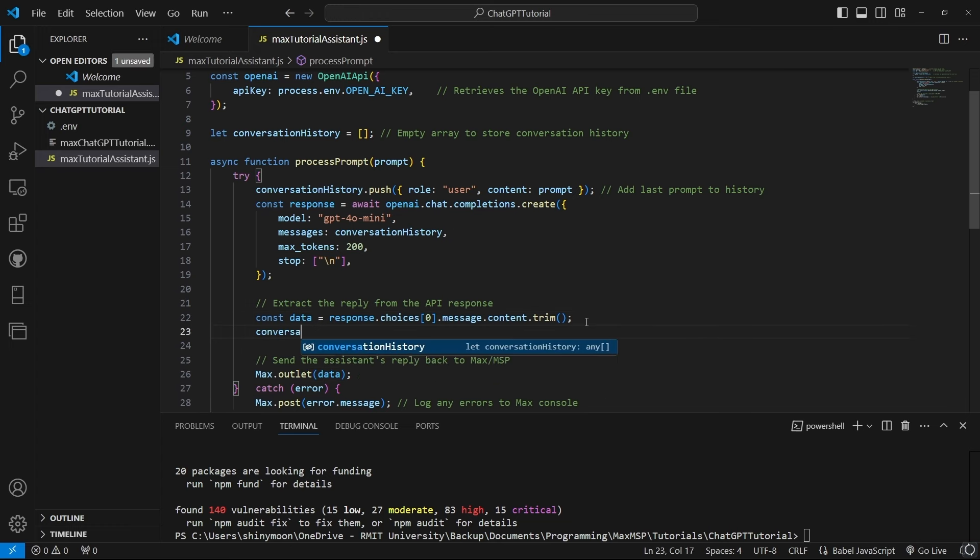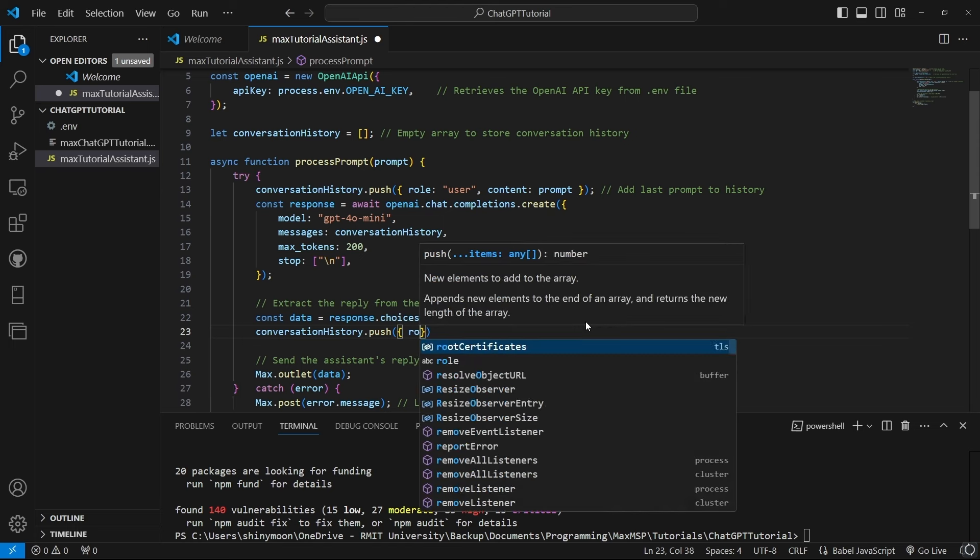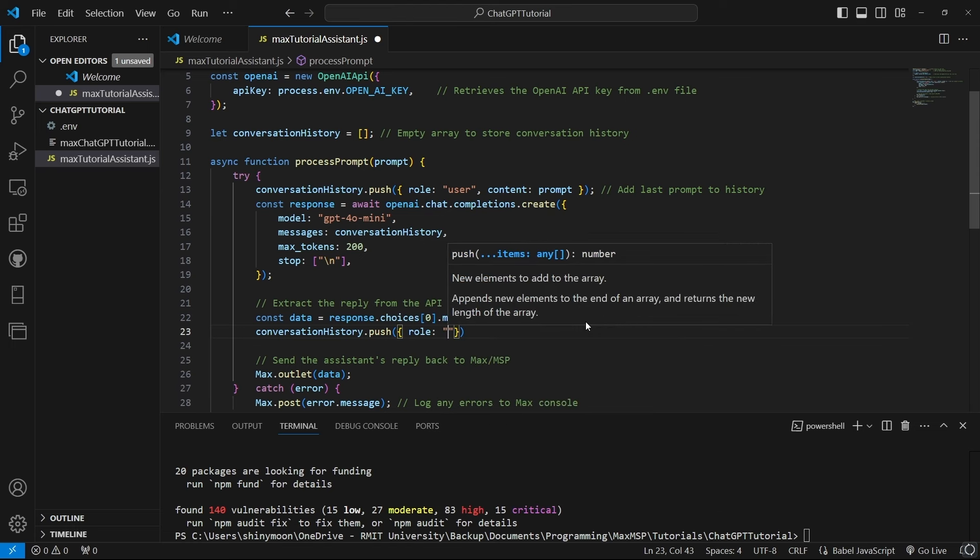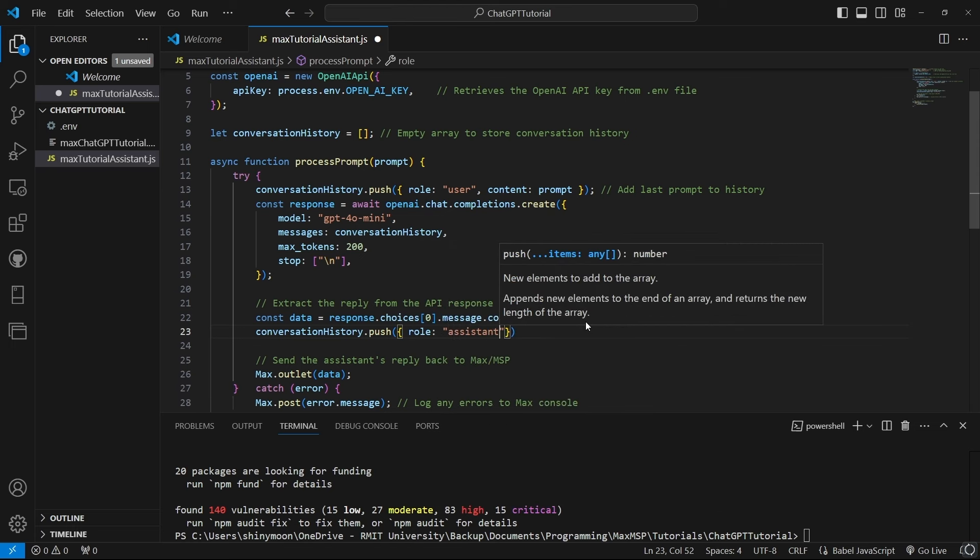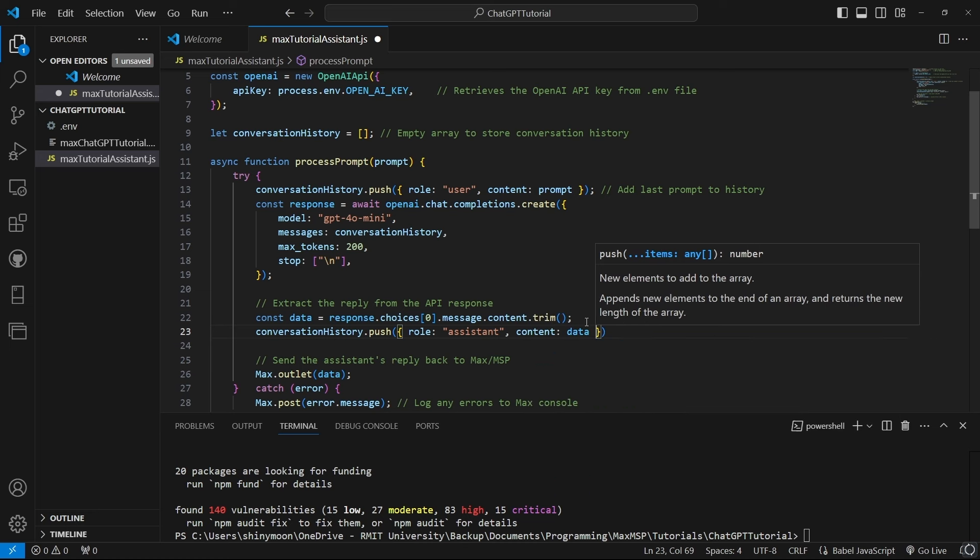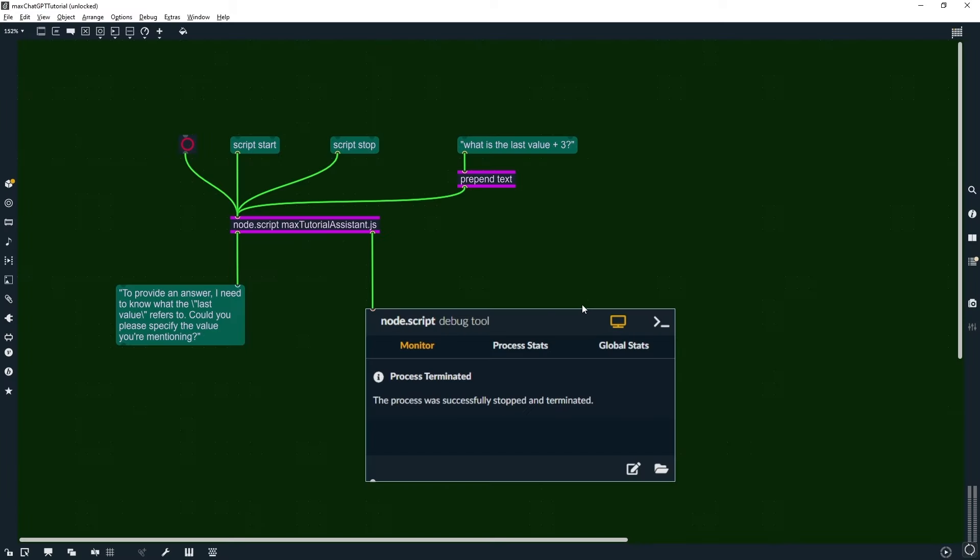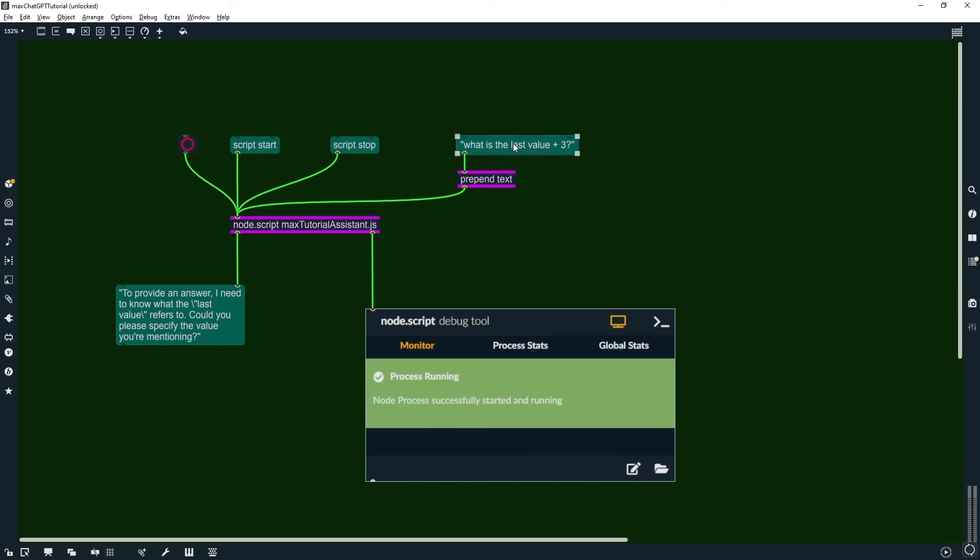We will also add the assistant's responses to this history too, marking them with the role assistant. Now that's complete, we can go back into Max and test this out. We'll use the simple calculation from the previous example.